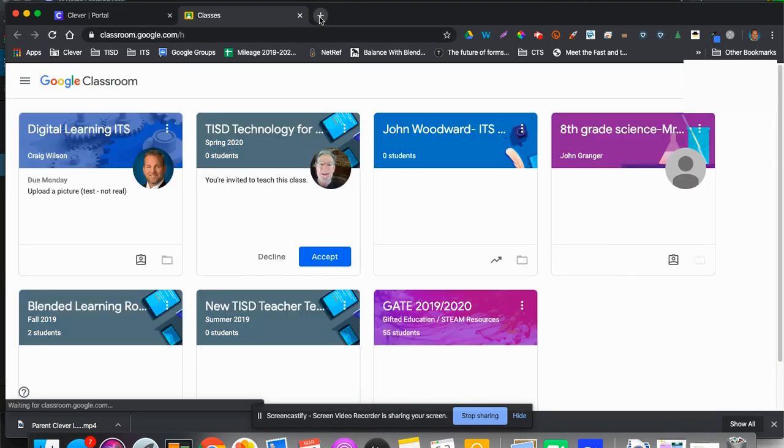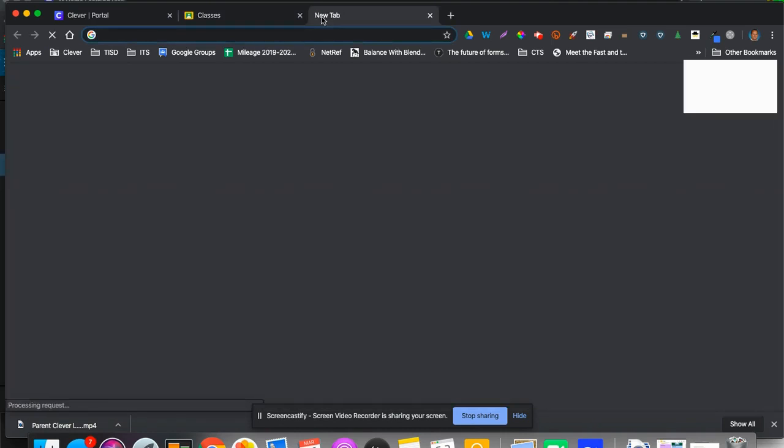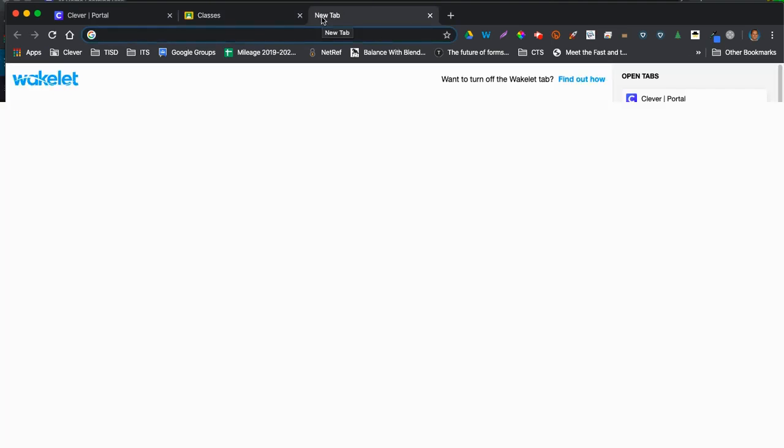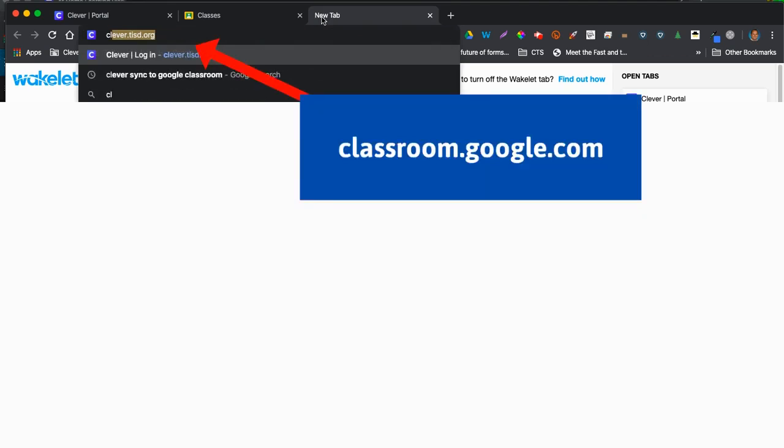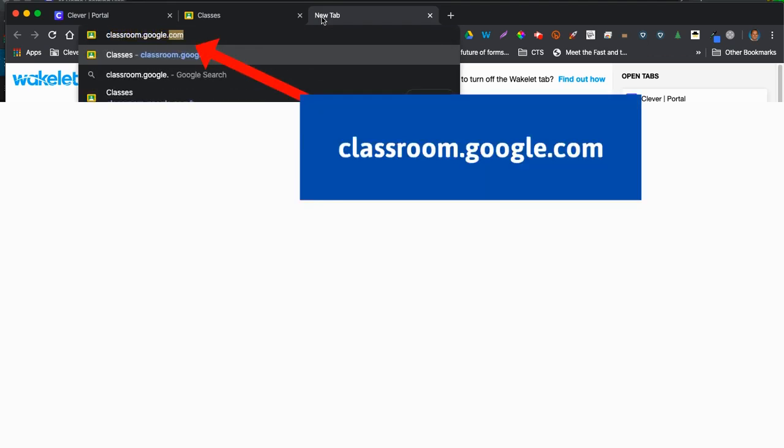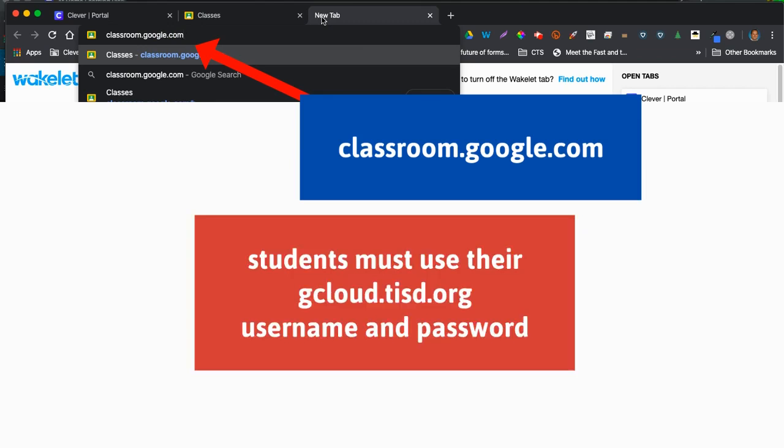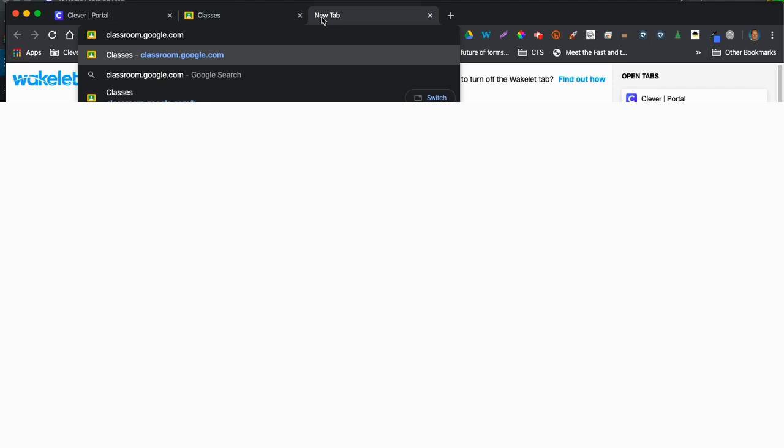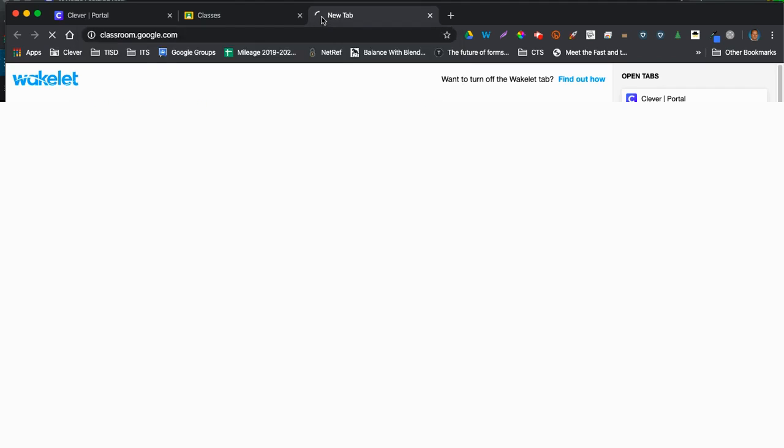The other way is to go directly to classroom.google.com, and if they have not already logged in with their username and password, their gcloud.tisd.org username and password, it will prompt them to do so.